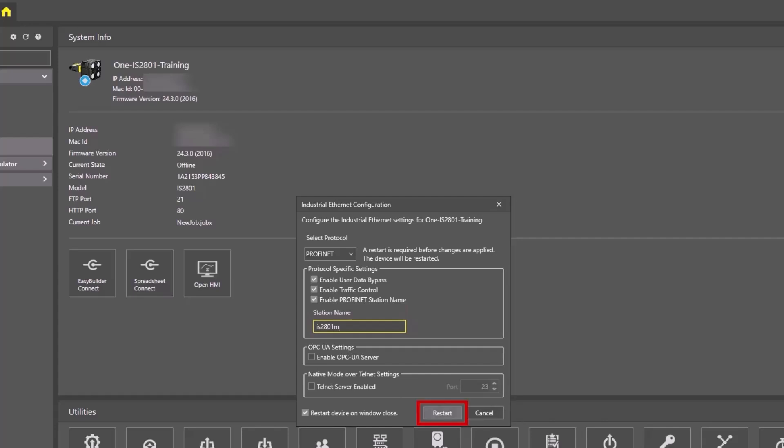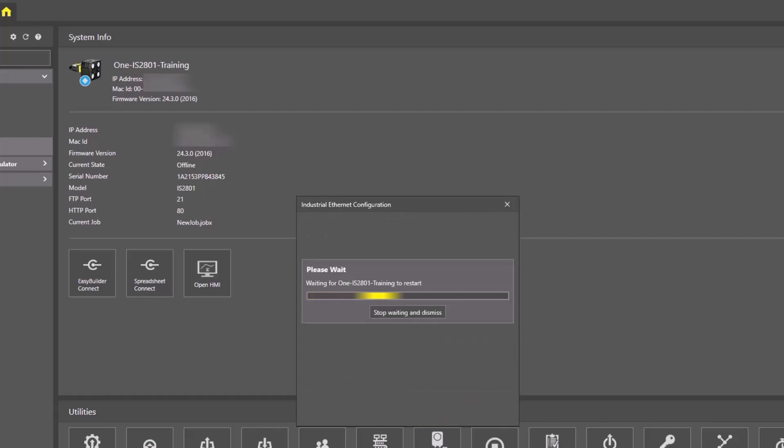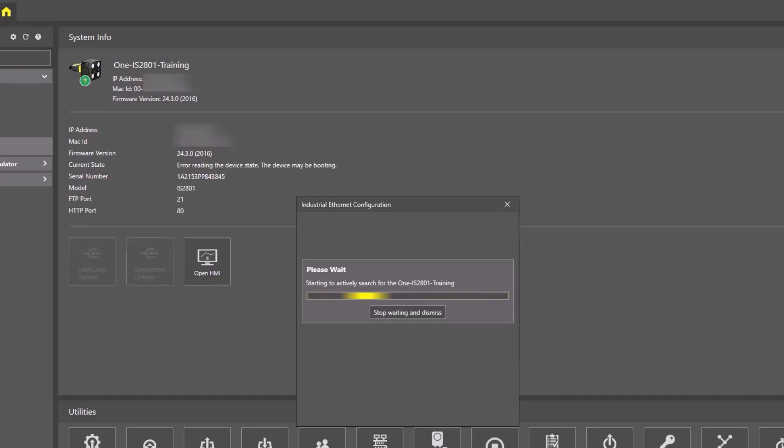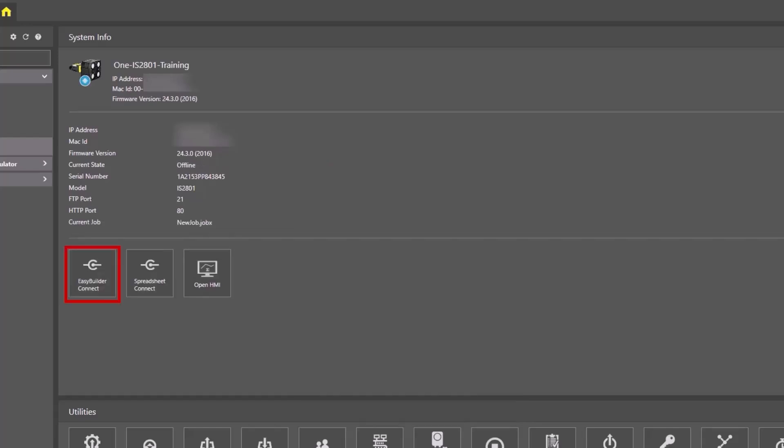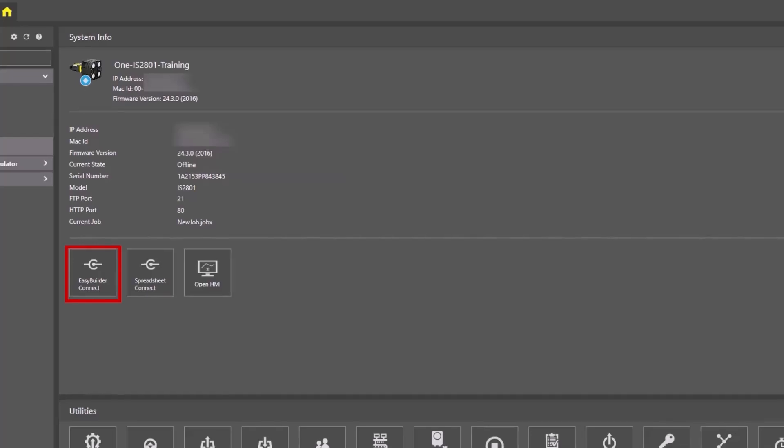Click the Restart button. The camera will reboot. Click the EasyBuilder Connect button to enter the Insight Vision Suite software.